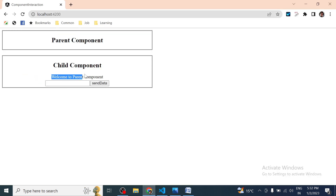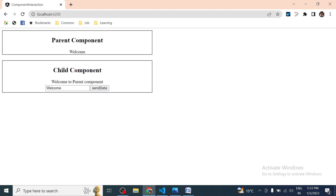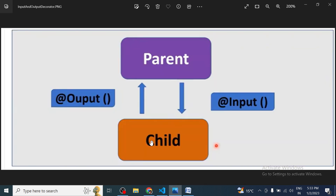We already saw data coming from parent to child. Now let's test passing data from child to parent. We type 'welcome' in the text box and click 'Send Data'. The data is passed to the parent component — you can see 'welcome' now appearing in the parent component section, which means we are successfully passing data from the child component to the parent.